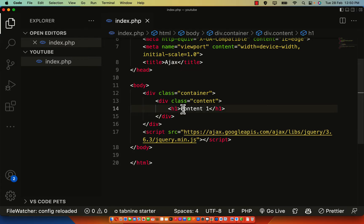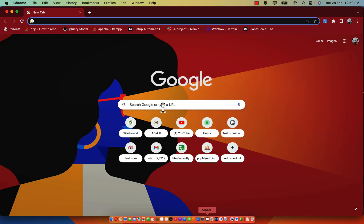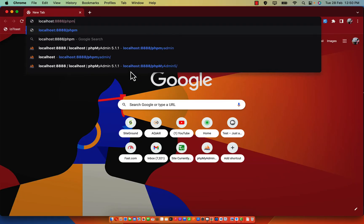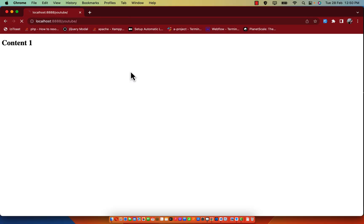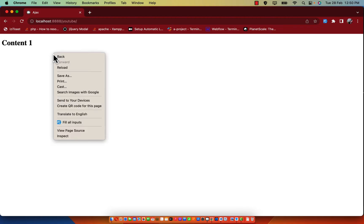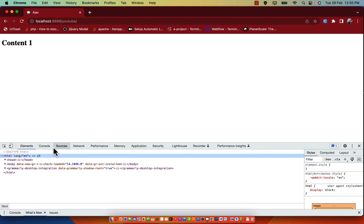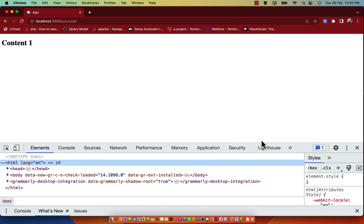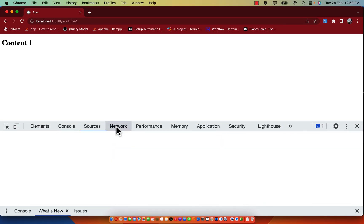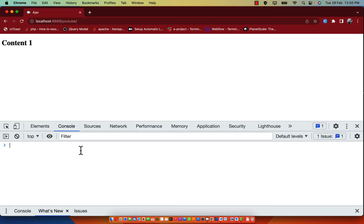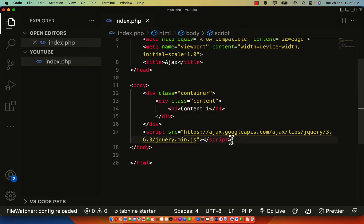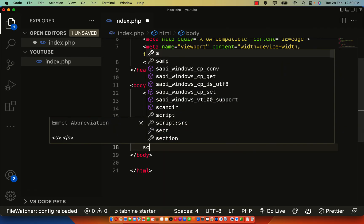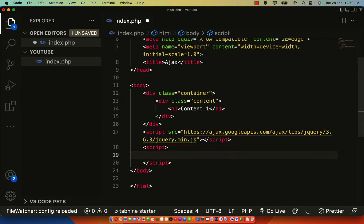Before we load the AJAX, let me load this page on my localhost. I'll go to my localhost and call the project path. As you can see, we have content one. Let me open the inspect area — specifically the Console and Network tabs — so you can understand clearly how this really works.